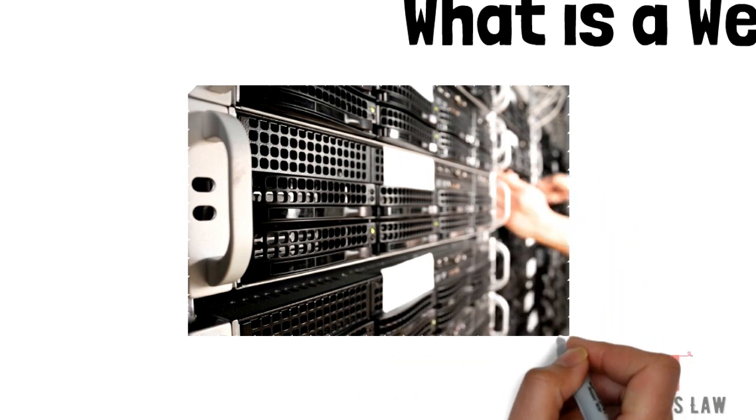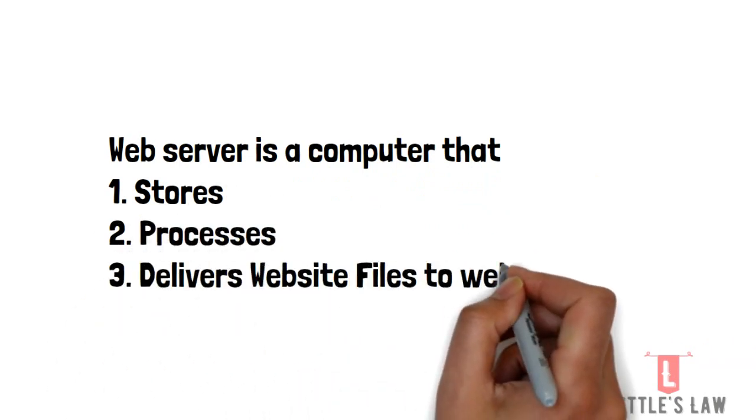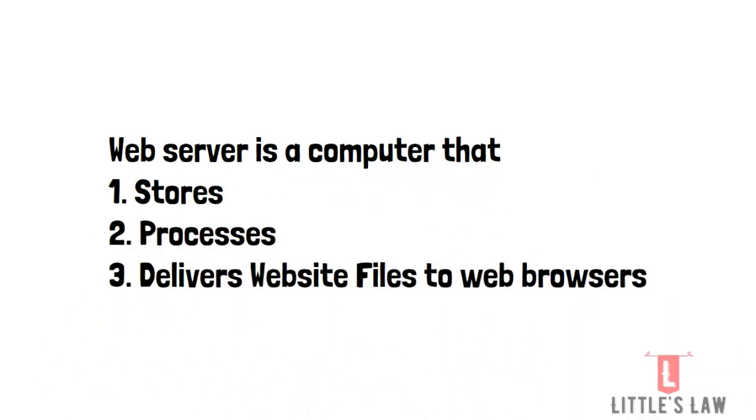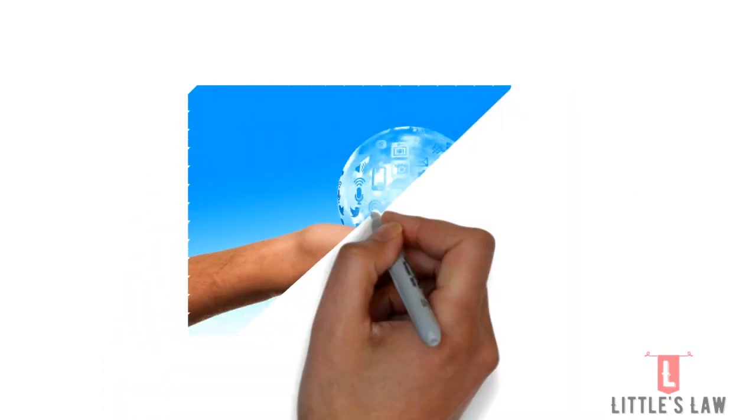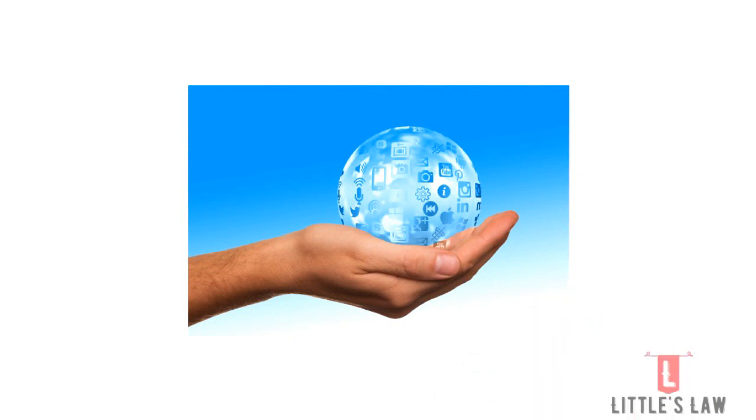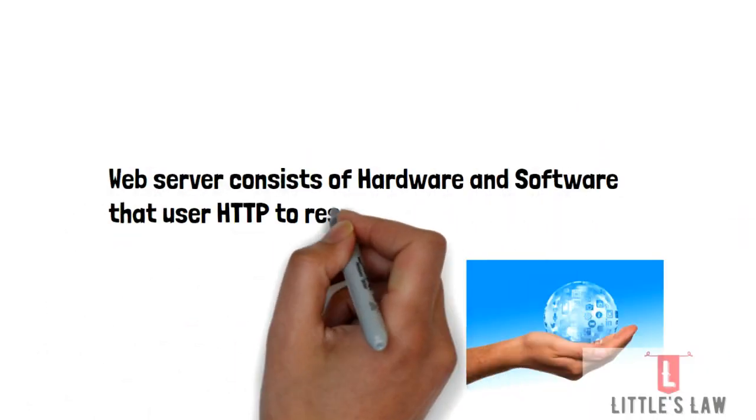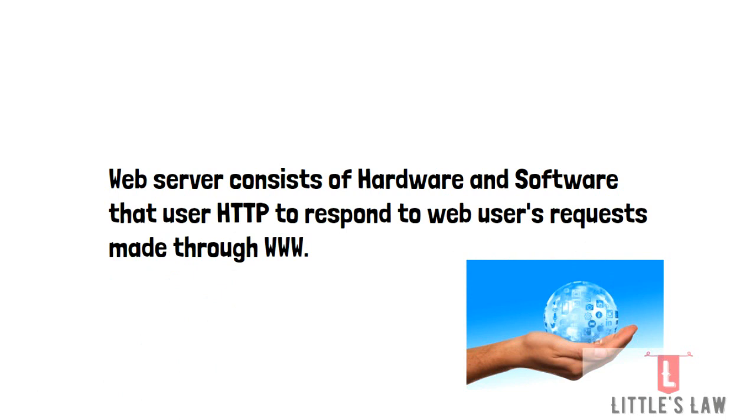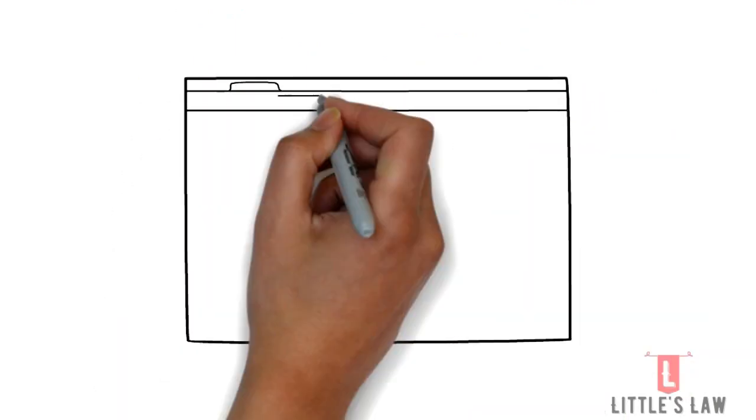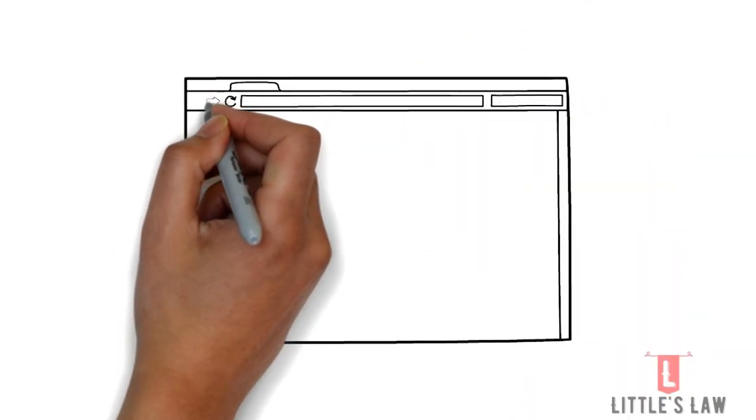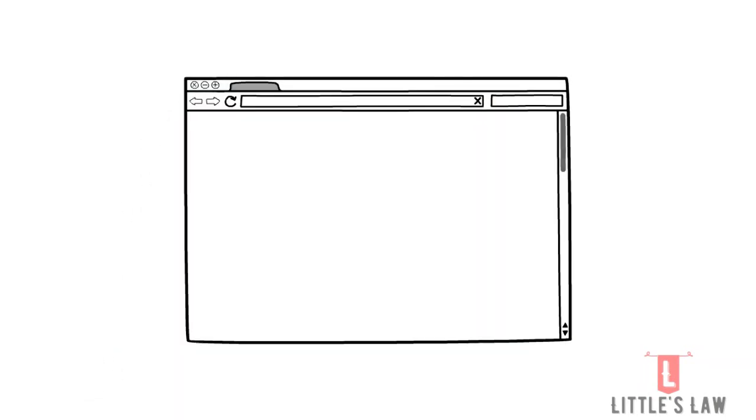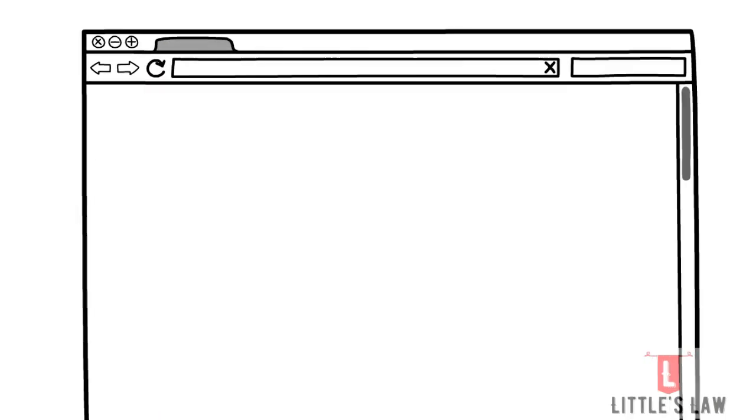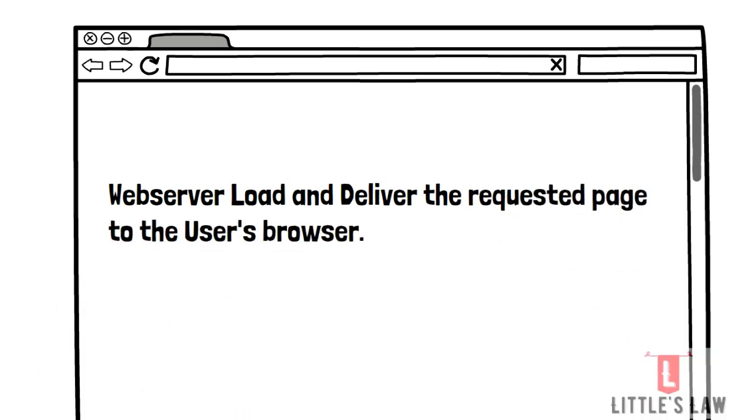So what is a web server in simple terms? A web server is a computer that stores, processes, and delivers website files to web browsers. These web servers consist of hardware and software that uses hypertext transfer protocol to respond to web users' requests made via the World Wide Web. Through this process, the web servers load and deliver the requested page to the user's browser.